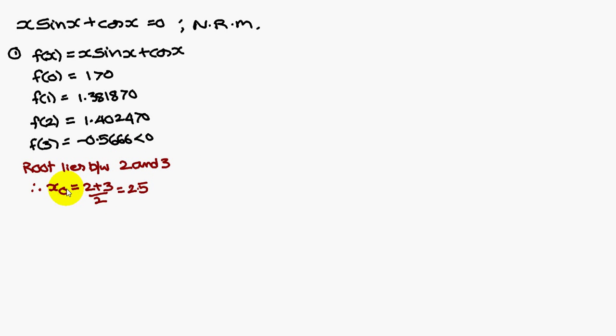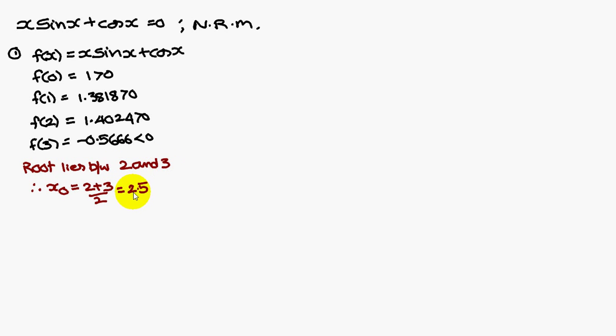x naught is the average of these two numbers: 2 plus 3, that is 2.5.